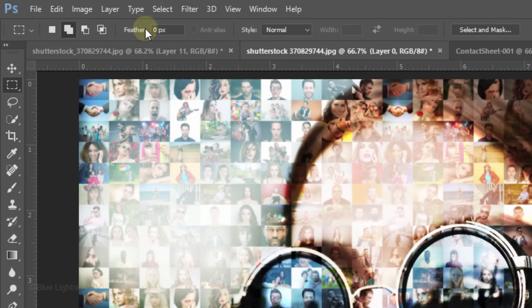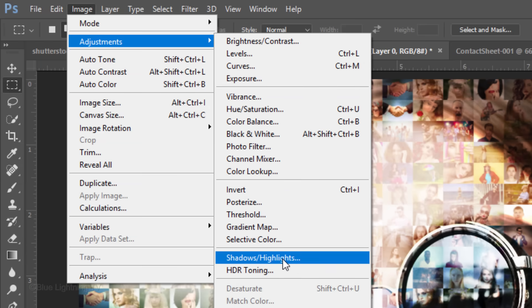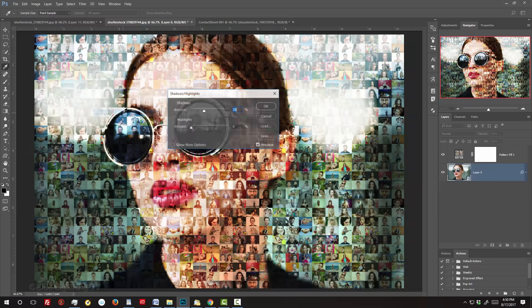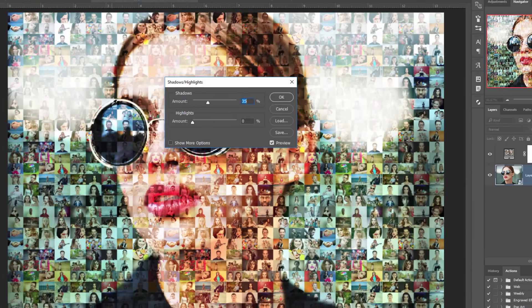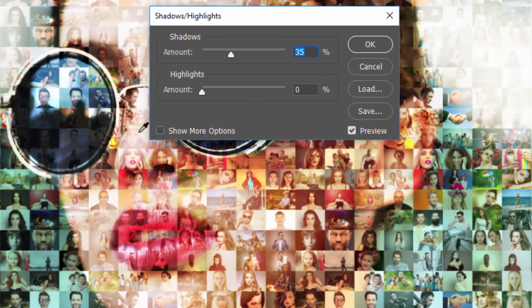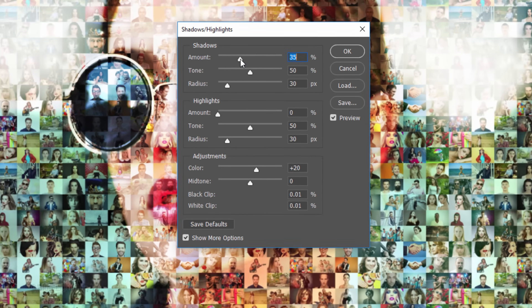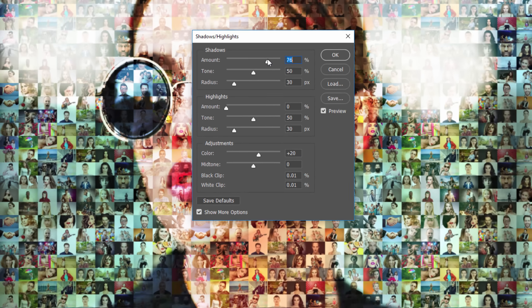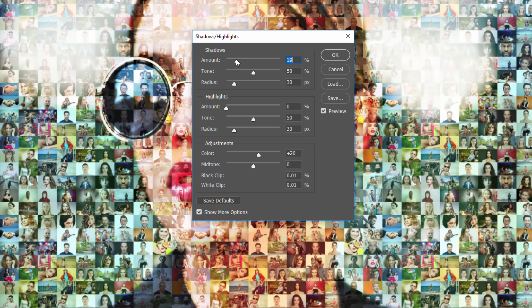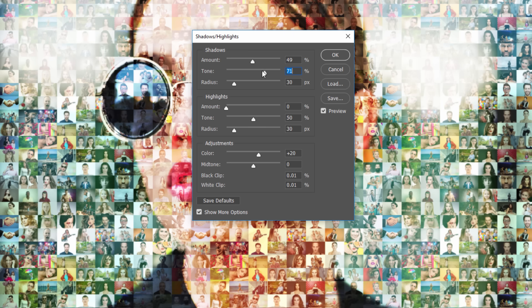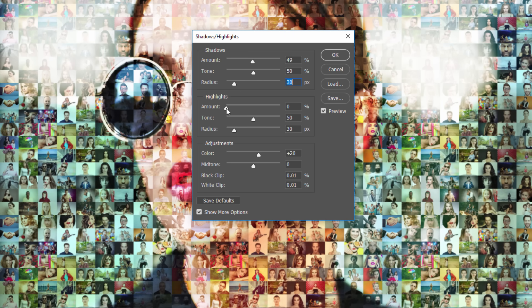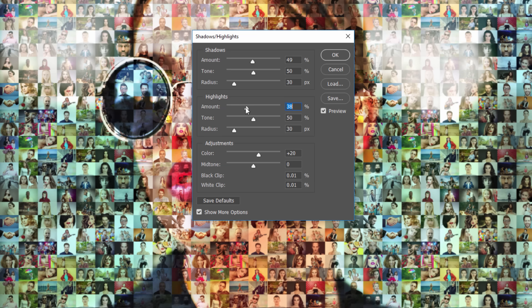Go to Image, Adjustments and Shadows Highlights. Tick Show More Options. Shadows Highlights is one of the most frequently unused yet powerful filters in Photoshop. Since each photo has its own characteristics, experiment with all the settings to get the best combination of shadows, highlights and adjustments.